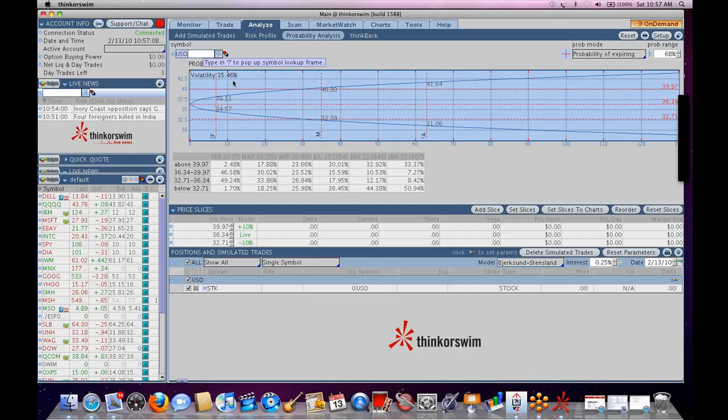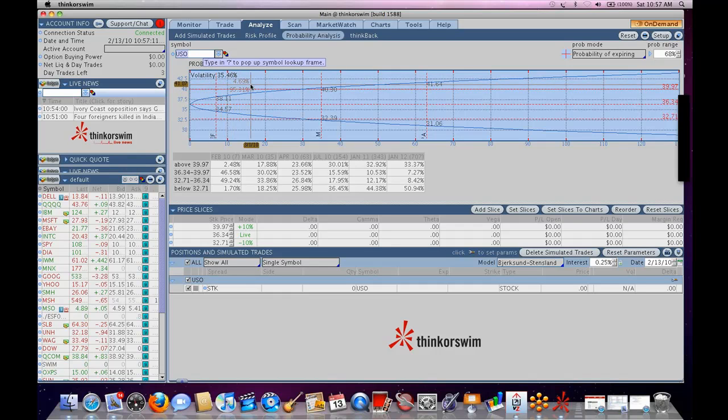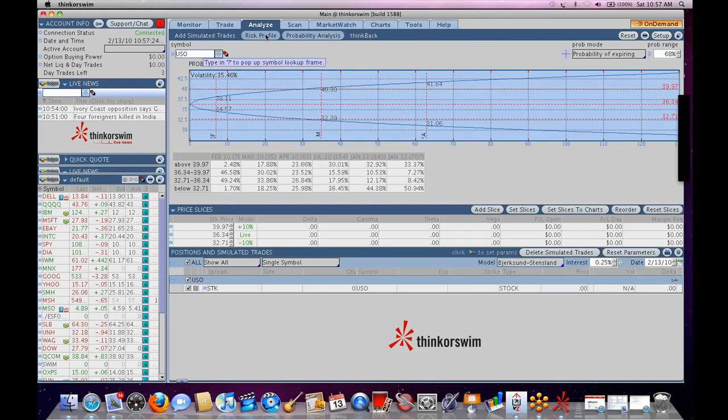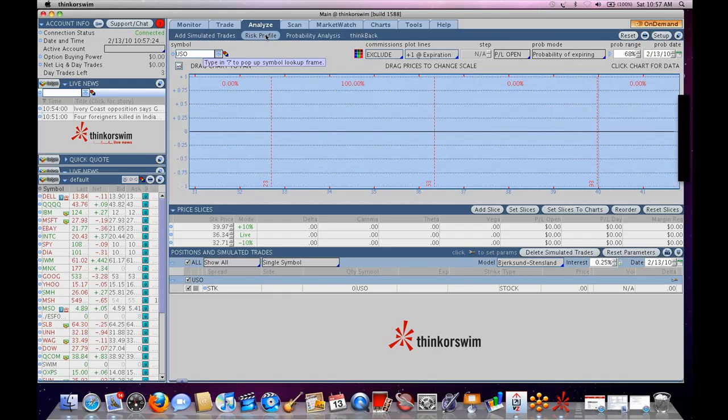So, that single number, we need some future estimate, and we need some estimate of the future volatility of the underlying, whether it's USO, crude oil, Google, IBM, Spiders, Q's, whatever, we use this volatility estimate. This number governs the probabilities.